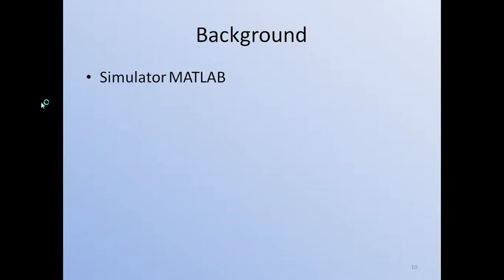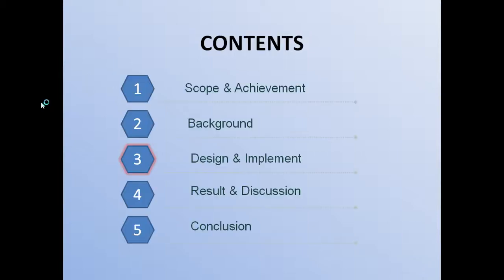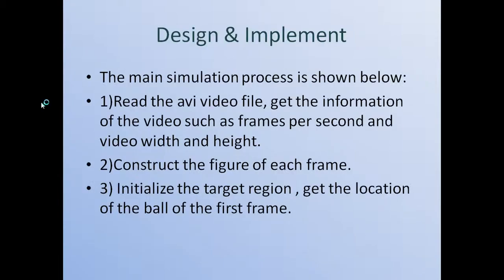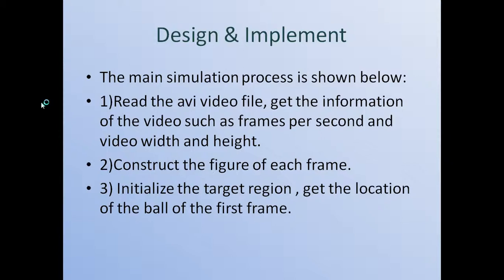And in the next section, I will simulate this algorithm. The main simulator is MATLAB. So the main simulation process is shown as below. First is to read the AVI video file, get the information of the video such as frames per second, video width, and height. The second step is to construct the figure of each frame.